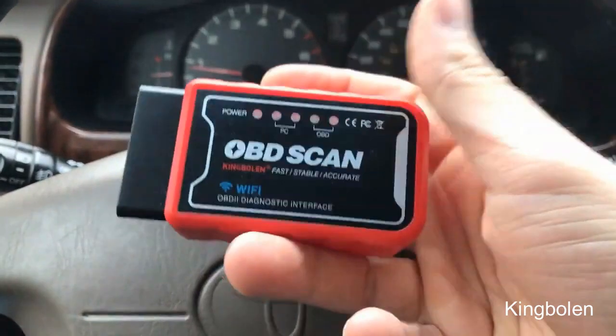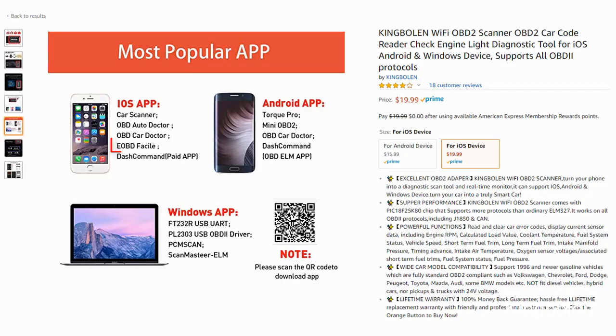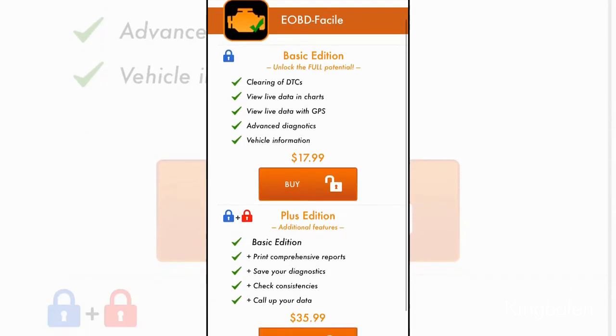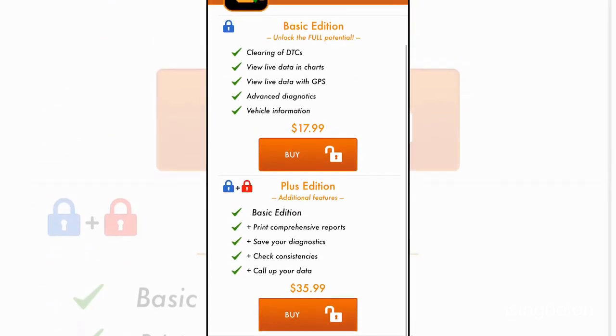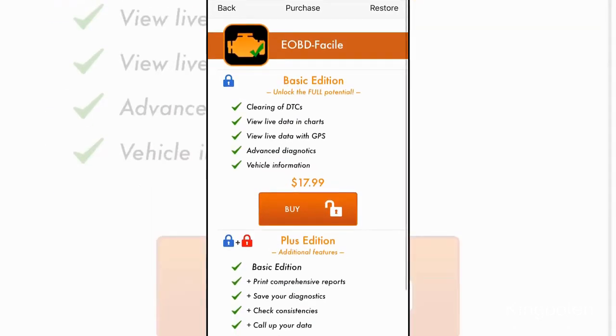Now I want to show you some of the features of this scanner. For myself, I downloaded the EOBD Facile app. Now there are some paid features to this app, however I'm just going to show you some of the free features. Paid features have either a blue lock or a red lock on them.